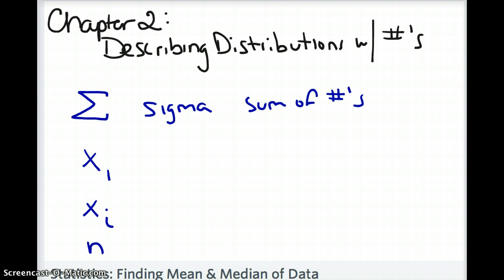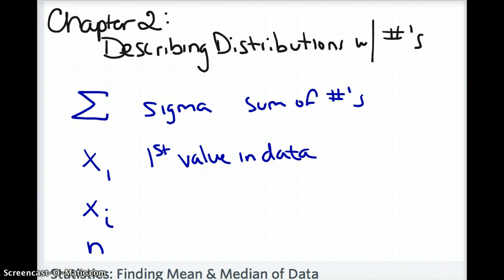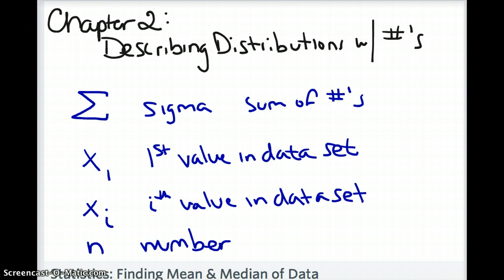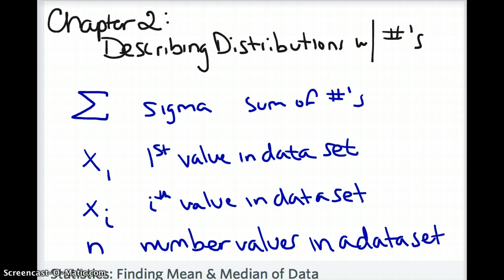The next symbol is X sub 1. The X represents a data value or data point, and the subscript 1 means it is the first value in a data set. X sub i represents a value in the data set at position i — so it could be X sub 2 for the second, X sub 3 for the third, and so on. Then n represents the total number of values in the data set.